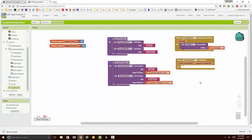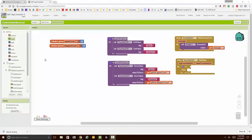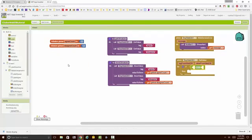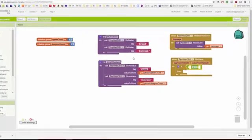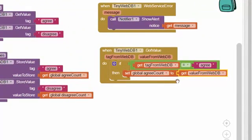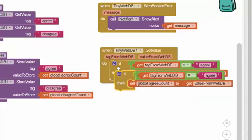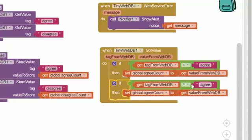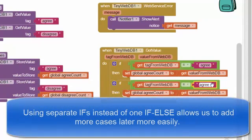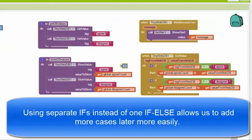We're going to put if statements to figure out which tag — whether it was the agree tag or the disagree tag — has arrived. We'll use those if statements to determine which variable, agree count or disagree count, needs to be updated. We'll get an equals block from the logic drawer, check whether the first tag was returned, then duplicate the block for the disagree case and change the tag accordingly.